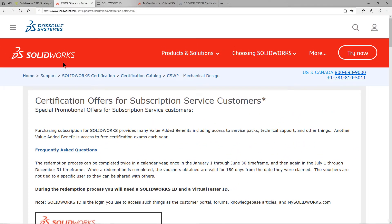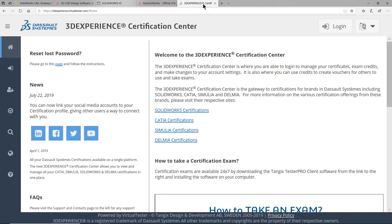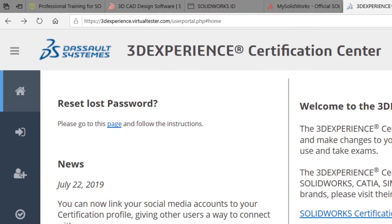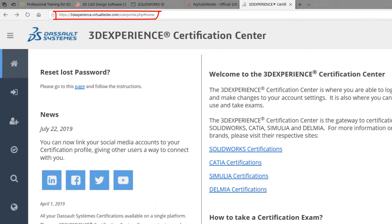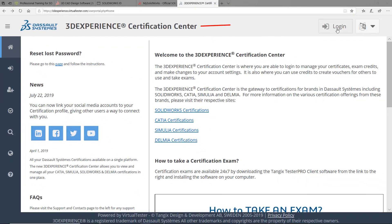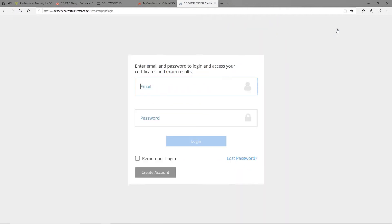Otherwise, if you have both of these accounts, let us proceed. From the 3DEXPERIENCE certification center website, you will need to log in with your email and your password.